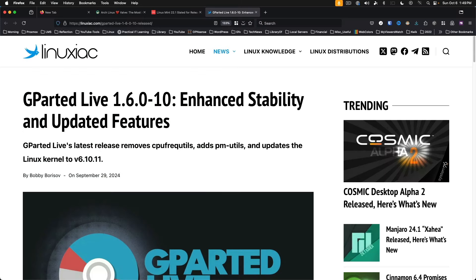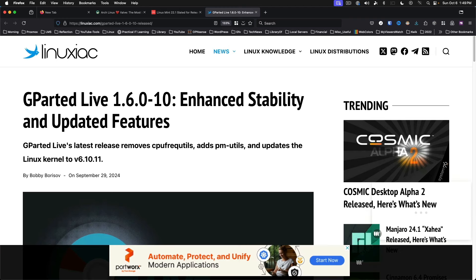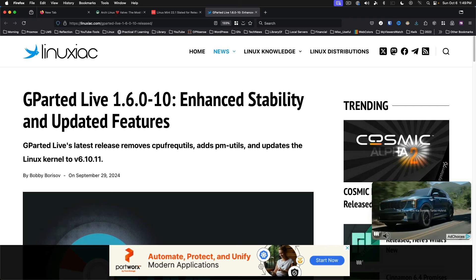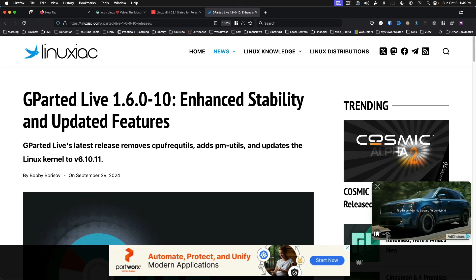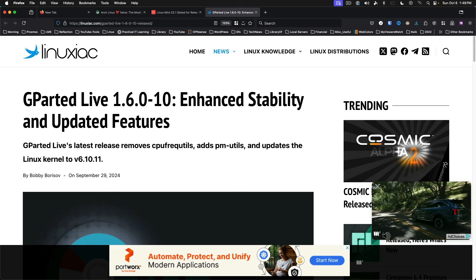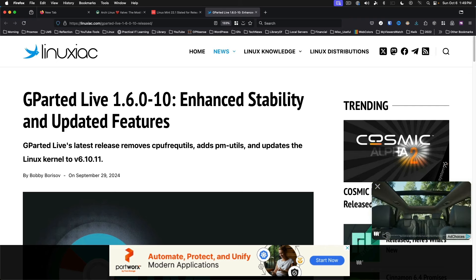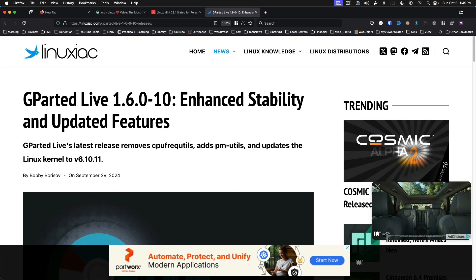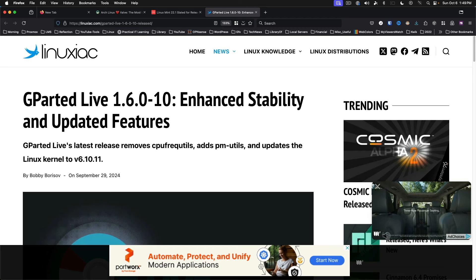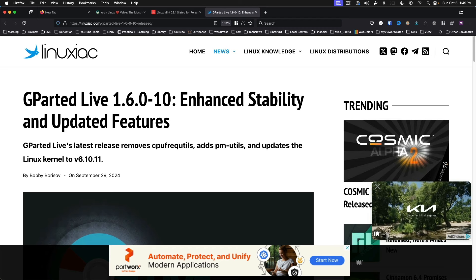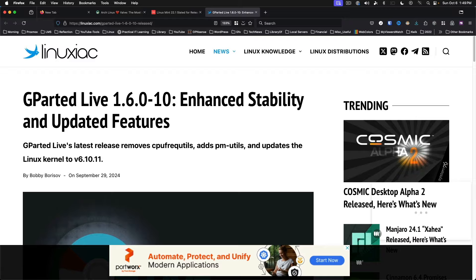Gparted Live 1.6.0 is now available. Gparted has just recently passed its 20th anniversary. The new version is based on Debian and features the 6.10 kernel. Many updates to packages in the system. This version still relies on X11, and users experiencing graphical problems are encouraged to try the safe graphic option at boot.